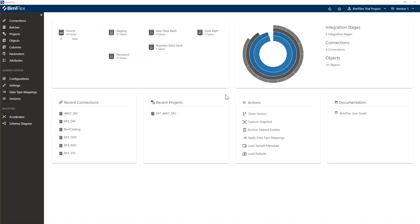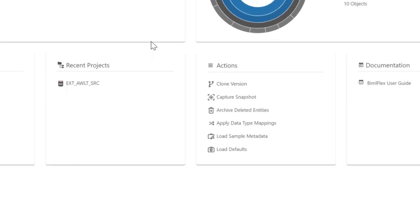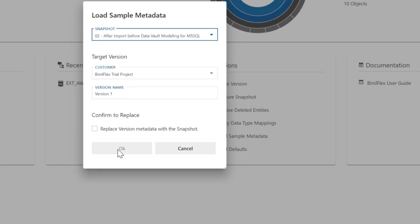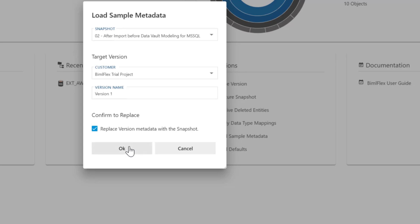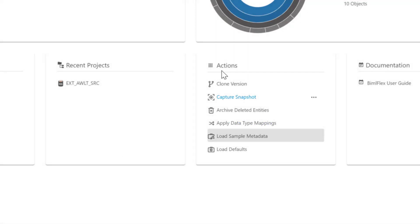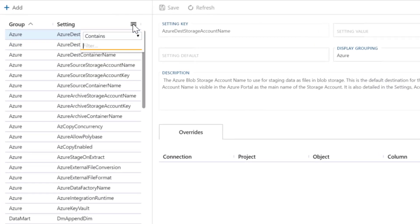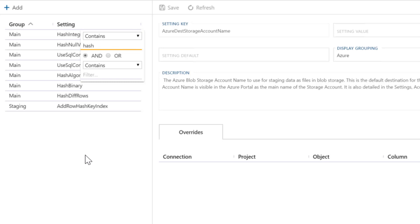Let's have a look at how we would start doing some modeling here. If you haven't been following along and this is the first video you've watched, go ahead and click 'Load Sample Data Metadata' and do the 'After Import Snapshot'. Even if you have been following along, let's do this again so we're all baselined and on the same setup. Before we start with the data vault modeling, I want to take you through a couple of settings we need to make sure are configured.